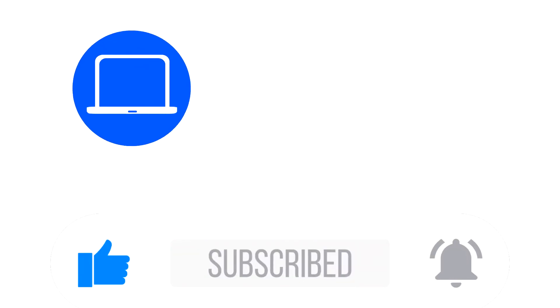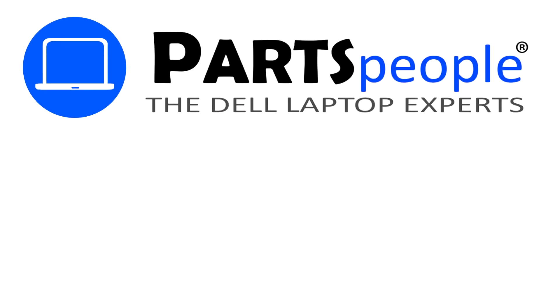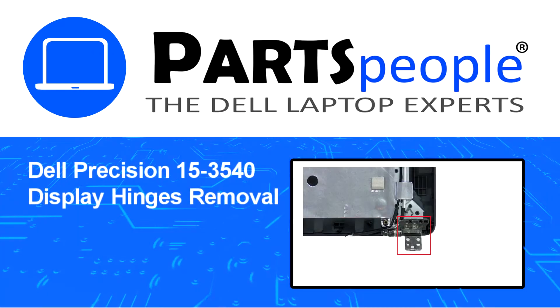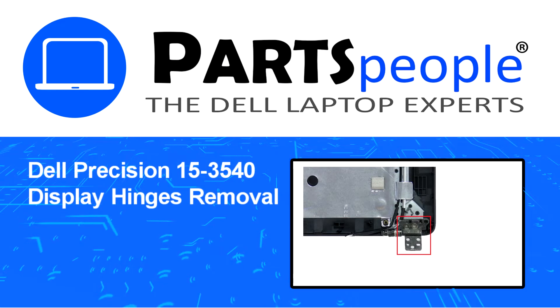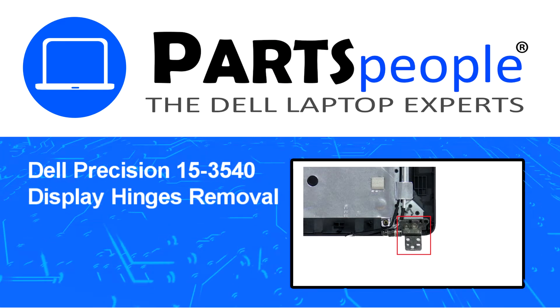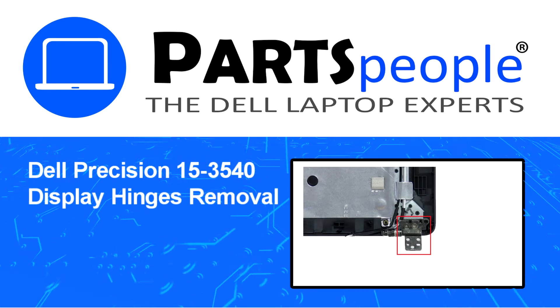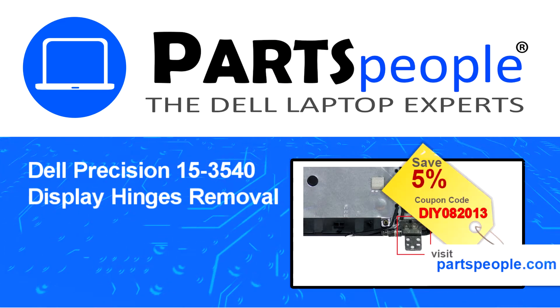Hey what's up, this is Ricardo at Parts People and in this video we'll outline the steps for completing a part replacement on your Dell PC.